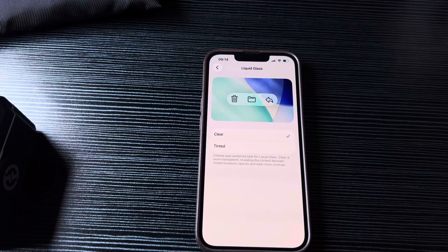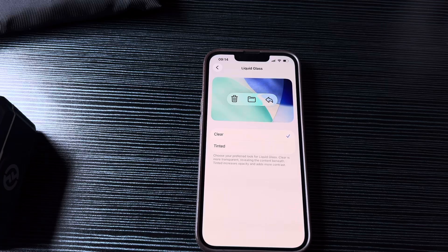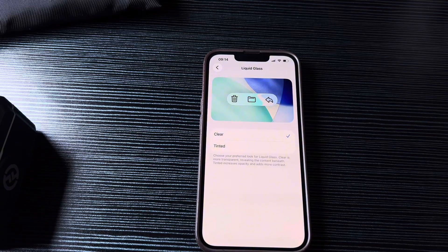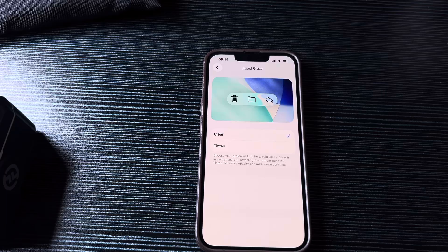In iOS 26.2, the beta version which is being tested right now, there's a slider. But right now it's only for your lock screen, like the clock there, where you can slide up and down depending on which strength you want for your liquid glass or how clear you want it to be.